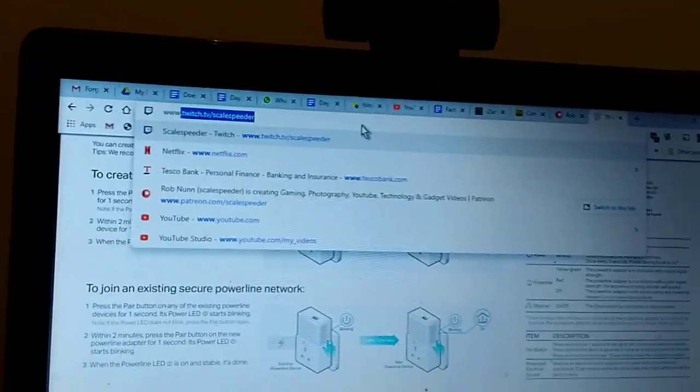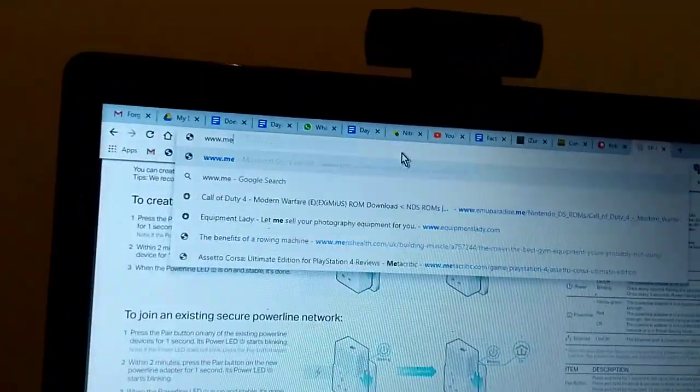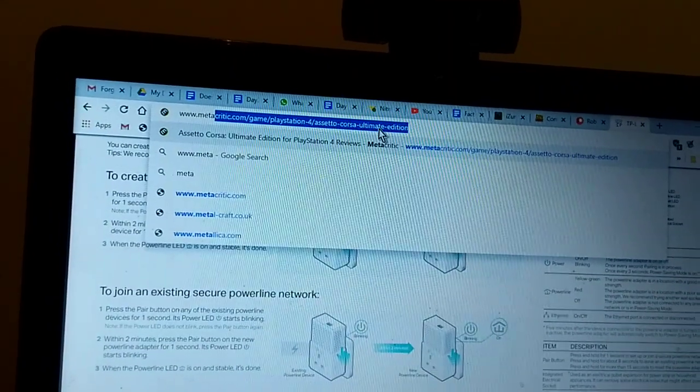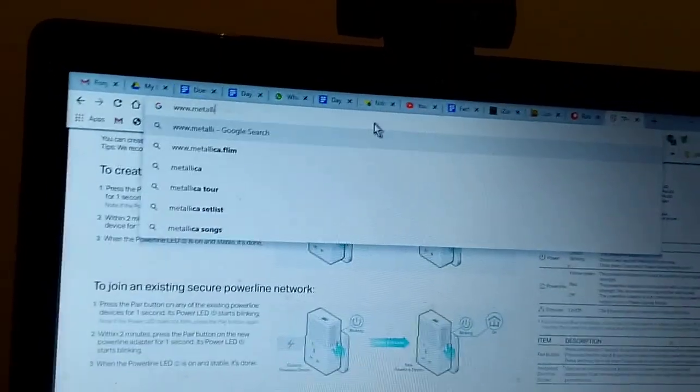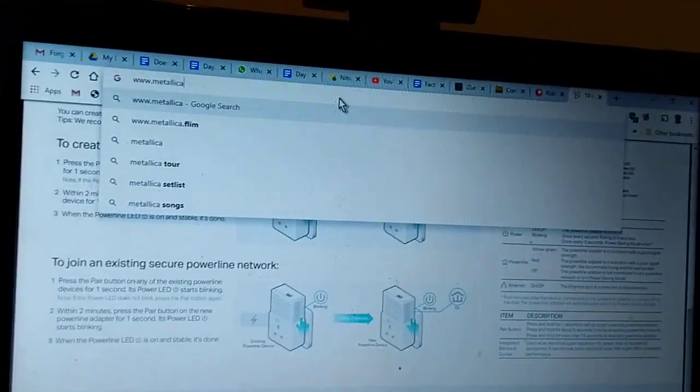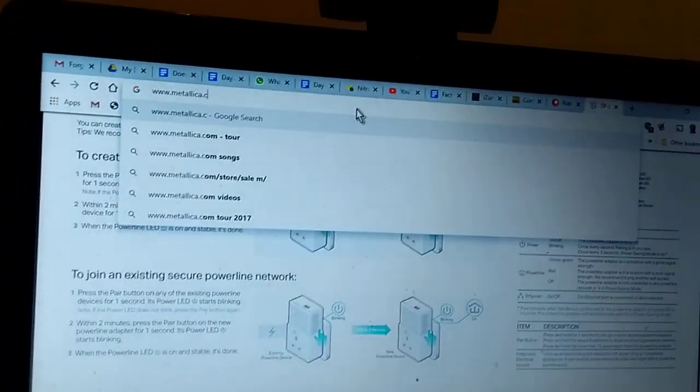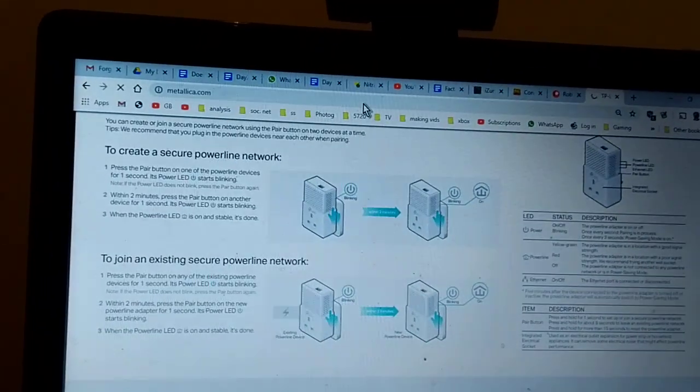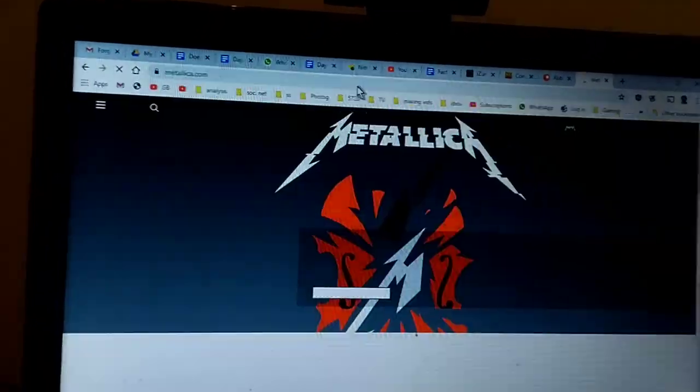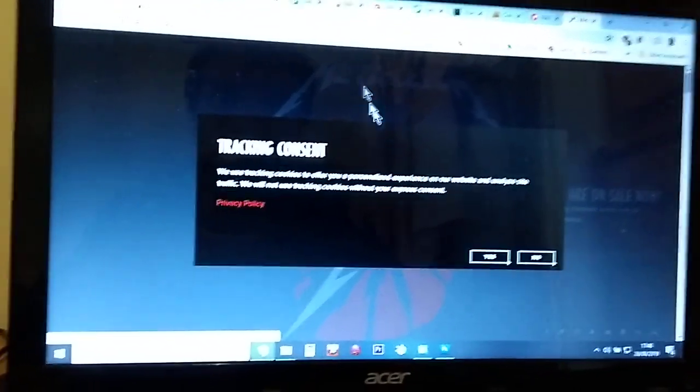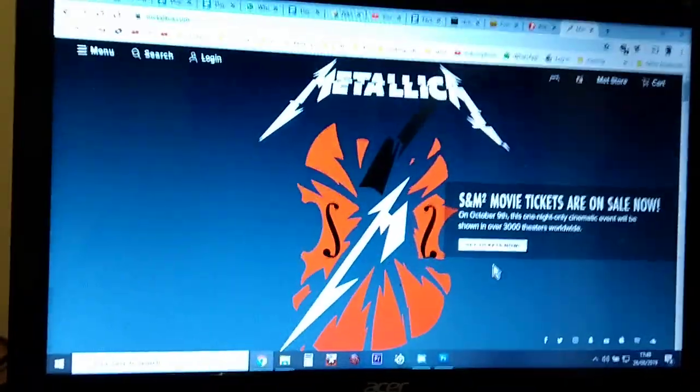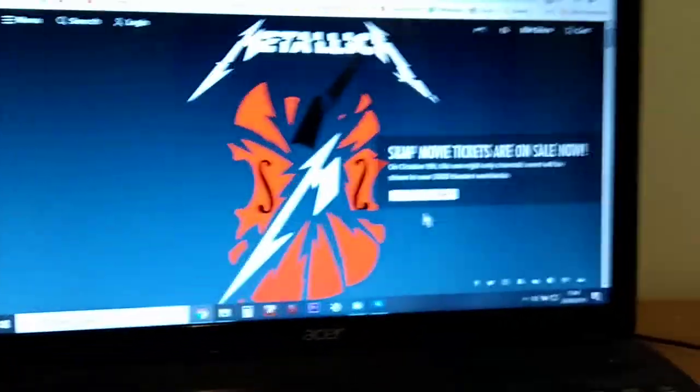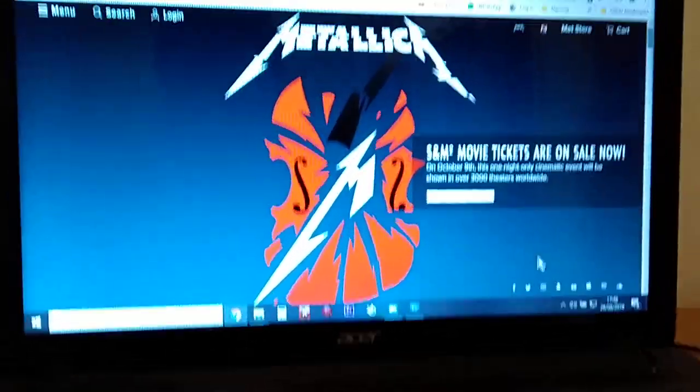Now come over here and go to, I don't know, www.metallica.com just to test the internet connection. Bang, yes! Hello Metallica. Right, cool. So as you can see we're now on a wired network using that system.